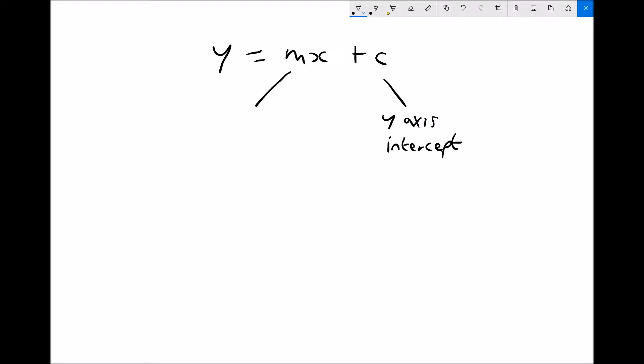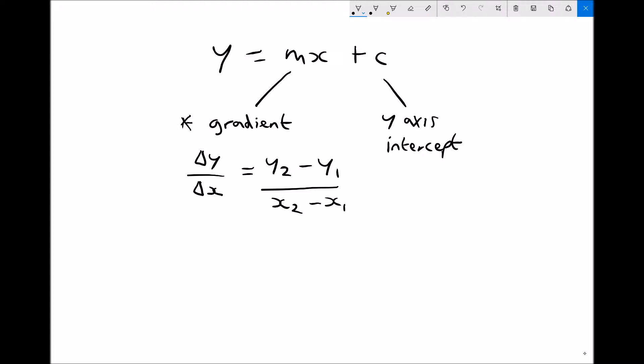We also have here m, which is the gradient of the line. The gradient is the slope of the line. And the way that we calculate gradients is by doing the change in y between two points on the graph divided by the change in x between those two points. What we would have is the y-coordinate for a second point minus the y-coordinate for a first point divided by the x-coordinate for that second point minus the x-coordinate for that first point. So once we plot data and determine the gradient and determine the intercept with the y-axis, we're then able to state the equation for that straight line graph.